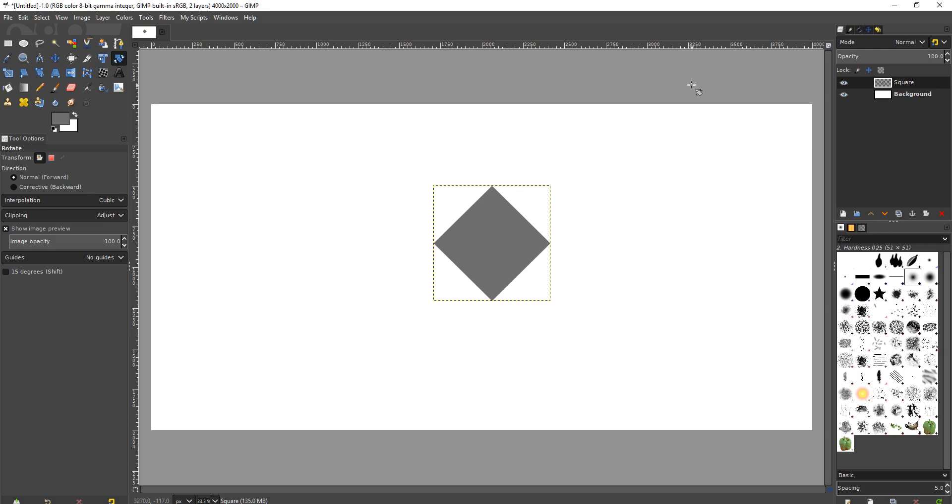Okay, so I just had a request on how to make a perfect diamond in GIMP. Let's have a look at this. I just made a perfect diamond here.